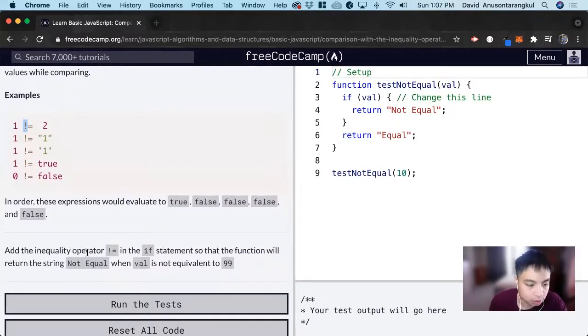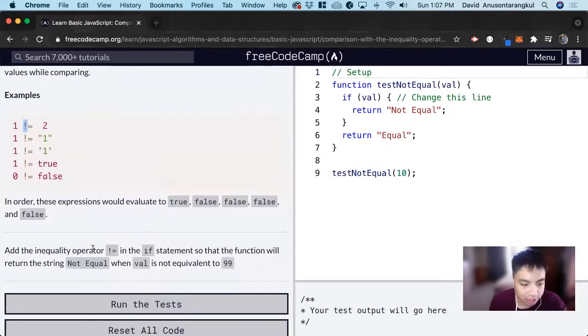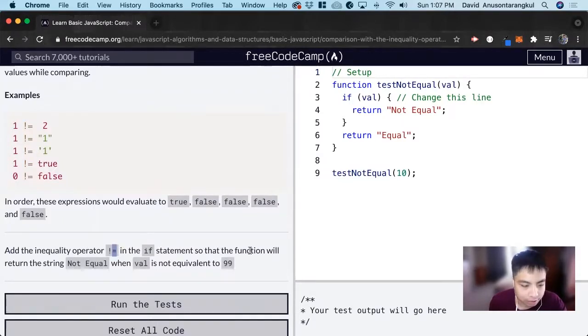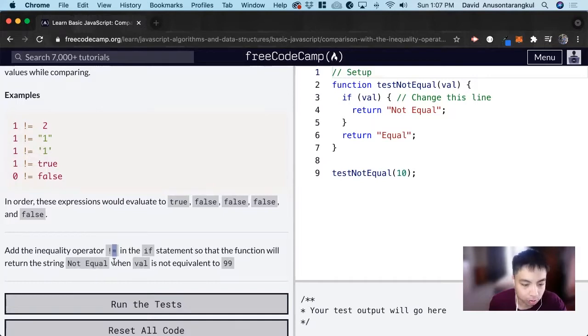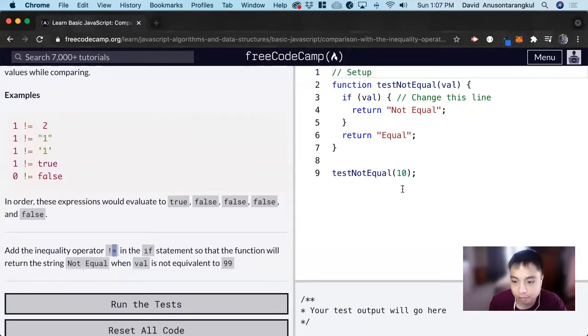So for this problem, it wants us to add the inequality in the if statement, so that the function will return the string not equal when value is not equal to 99.